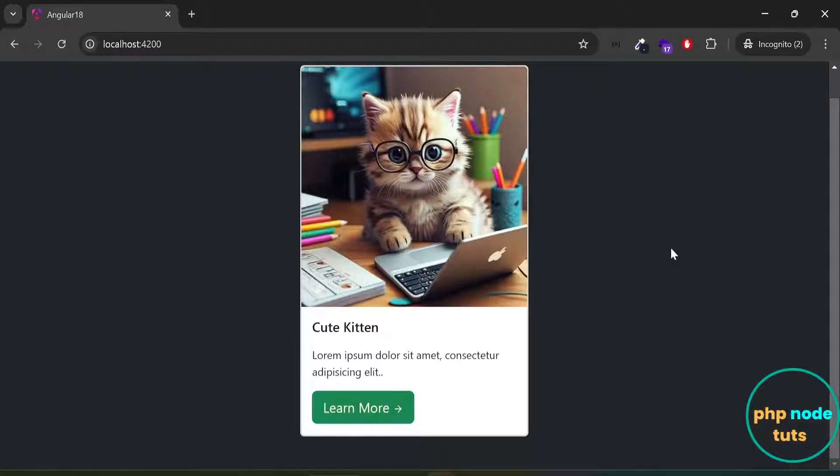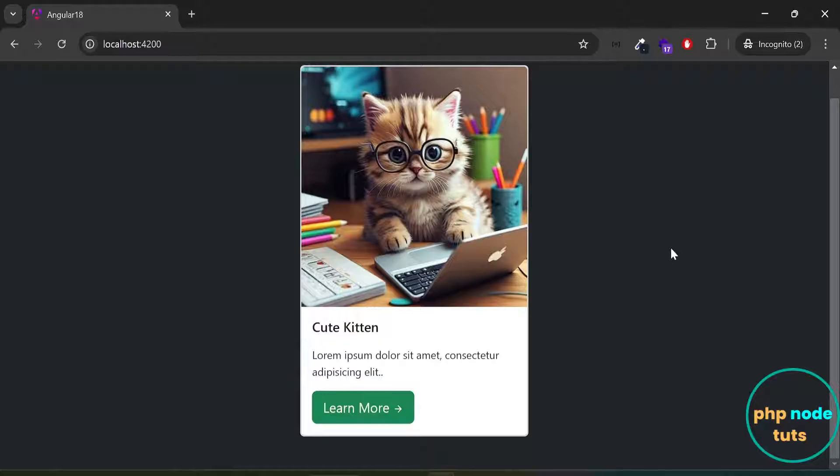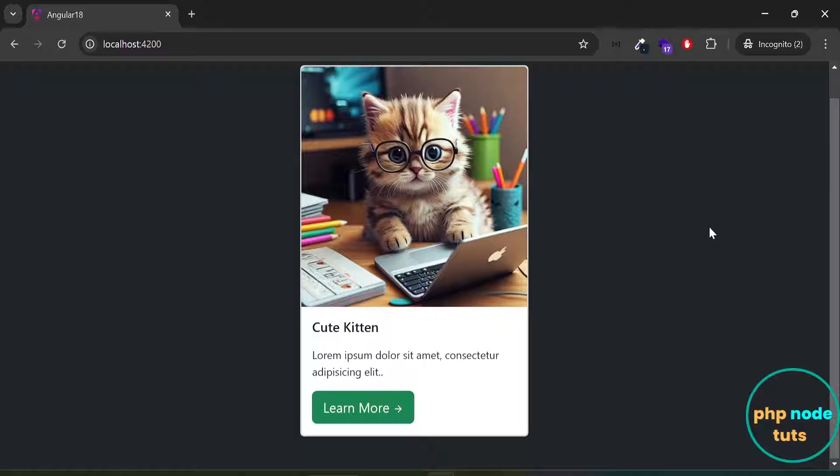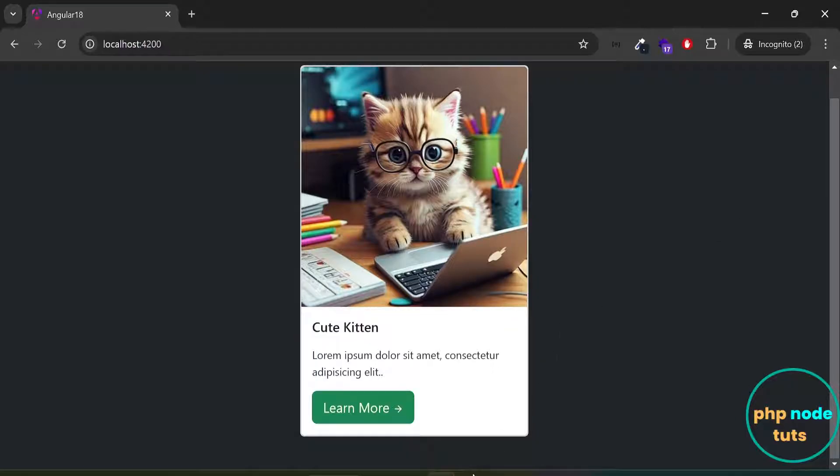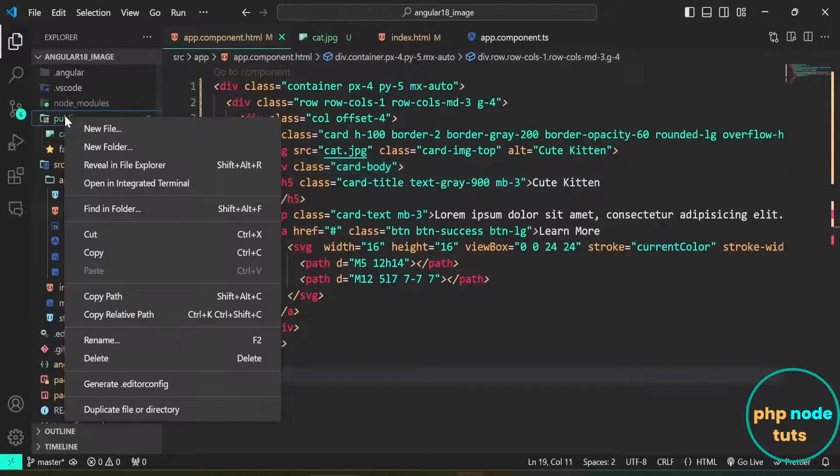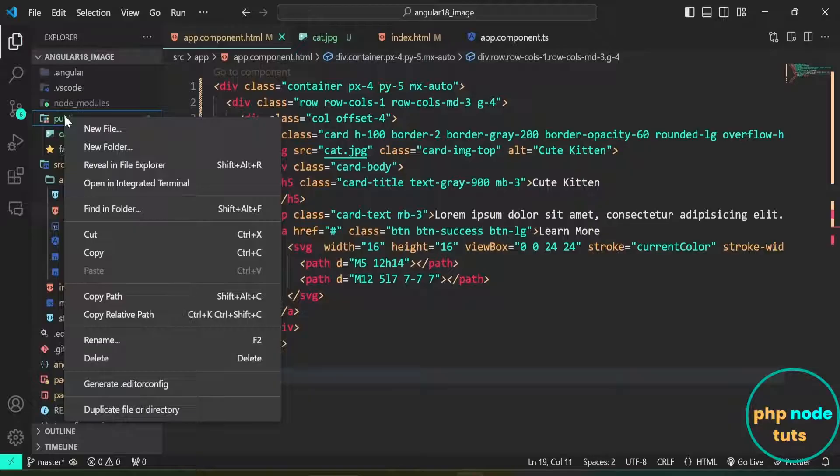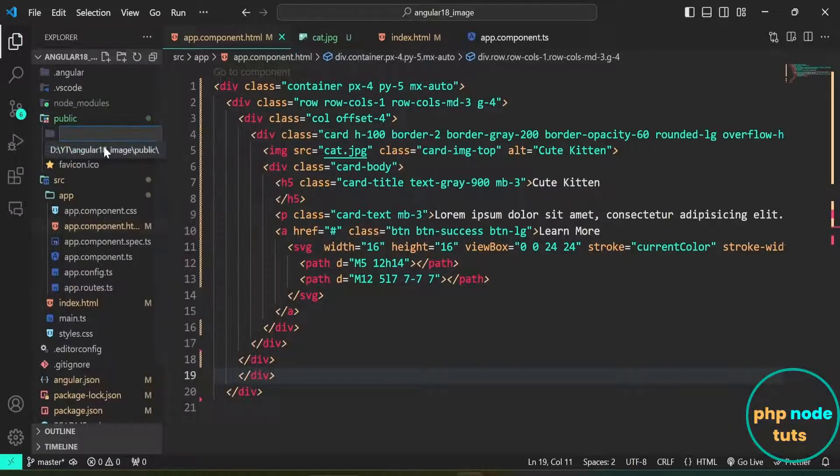Now, go to your browser and you will see that the existing image has been replaced with the newly added image. Instead of adding the image directly to the public directory, let's create an images folder inside the public directory and place the image inside it. Right-click on the public directory, create a folder named images, and place the image in this folder.